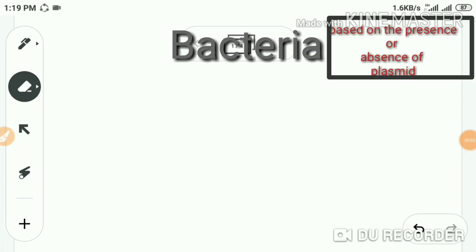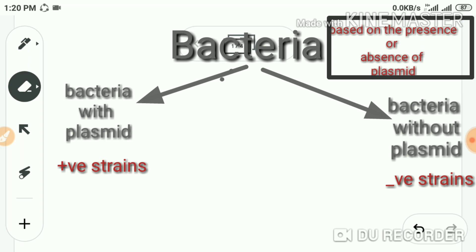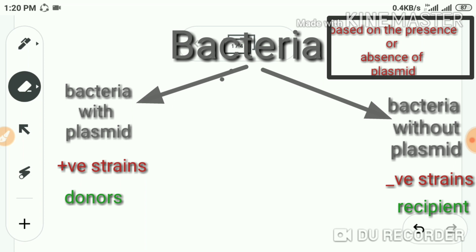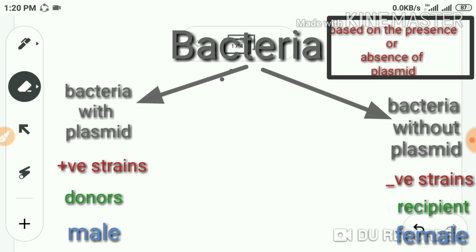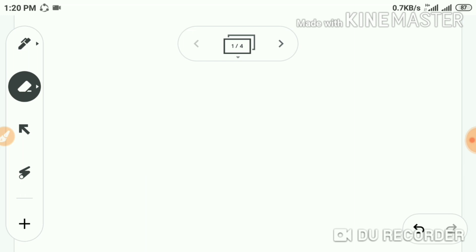Bacteria can be divided into two groups based on the presence or absence of plasmids: those with plasmids are known as positive strains, and those without plasmids are negative strains. Positive strains are also called donors because they have plasmids. Negative strains are called recipients — they need to receive plasmids from donors. Positive strains are considered male and negative strains are considered female.